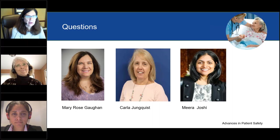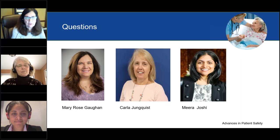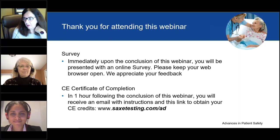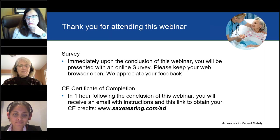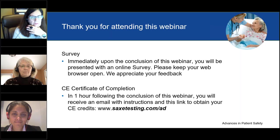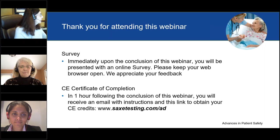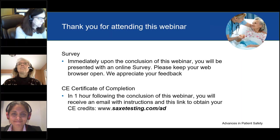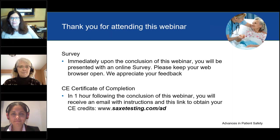Thank you both very much for answering the questions. We had a lot of really interesting questions and we're sorry we couldn't get to all of them. We'd like to thank everyone for attending today's webinar. Immediately upon the conclusion, you will be presented with an online survey — please keep your web browser open and we appreciate your feedback. You can find the CE Certificate of Completion one hour following the conclusion at www.sacstexting.com/ad. Thank you all for attending today's session, and thanks to our speakers, GE Healthcare, and everyone in the audience. This concludes our presentation.